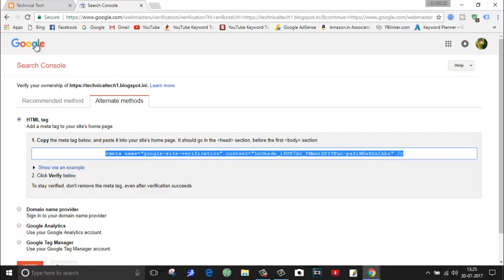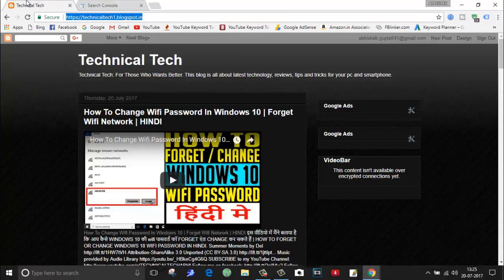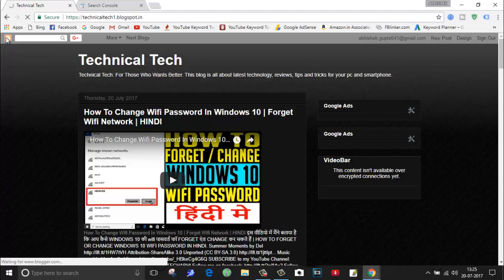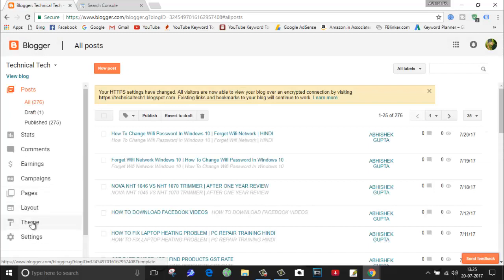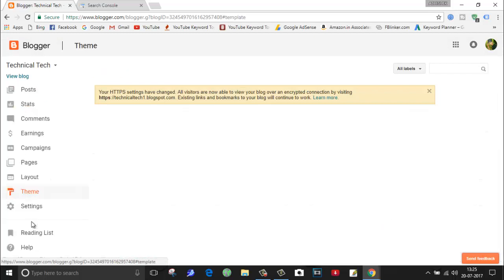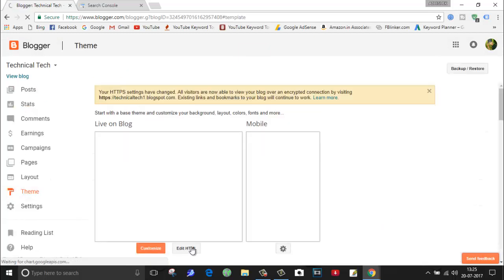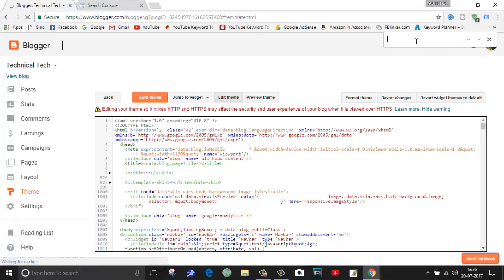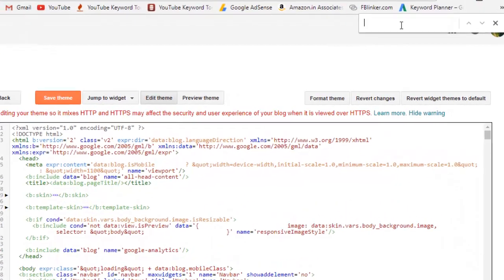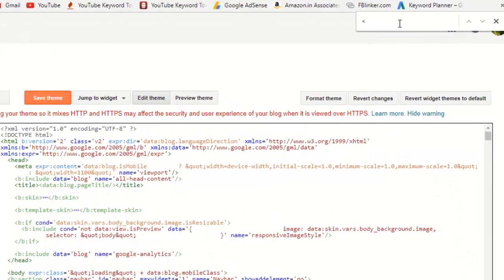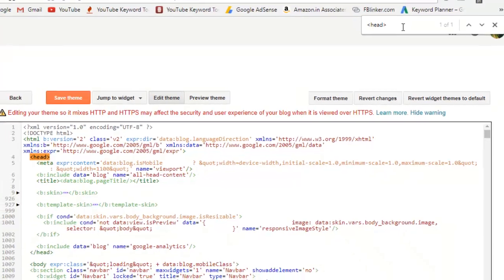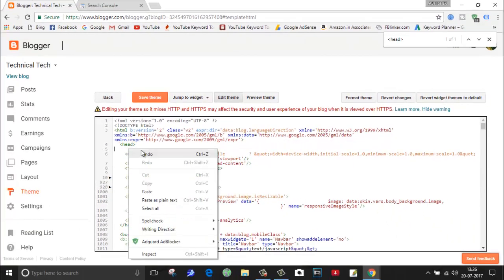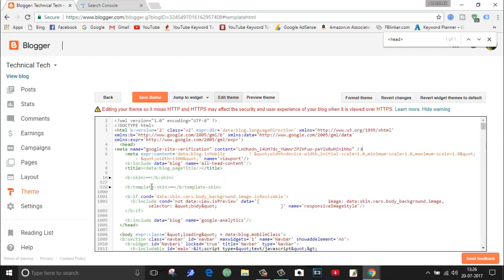Go to your blog home page. Click here to go to your home page, that is the admin page of your blog. Go to themes, click on edit HTML. Here you have to find head. Just click here and type h e a d and close this bracket. So here is the head. Enter and paste the code here. I have pasted my code.